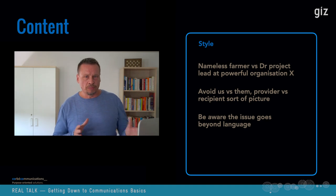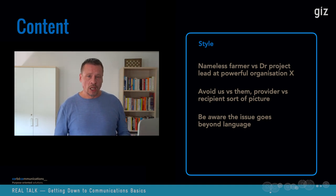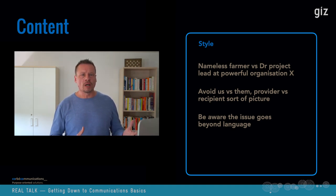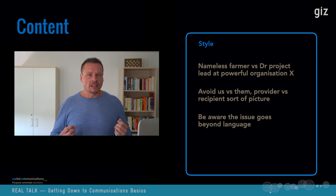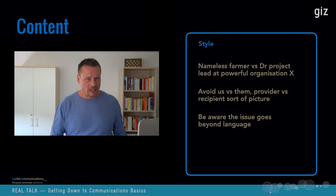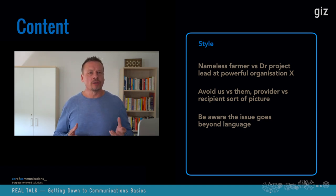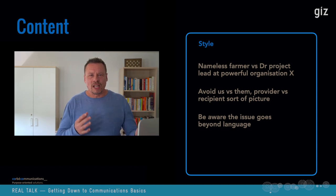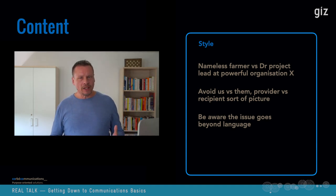Avoid a 'us versus them' look and feel, or a 'provider versus recipient' picture — anything resembling unnecessary dualisms. The issue goes beyond language: when we feature a person who won an award or owns a farm, try to draw a fuller picture of that individual. It's very common to only include information that seems relevant to the project story, but you need to give details that honor the person in their integrity — their feelings, empathy for their situation, background on how they feel and why they do things a certain way.